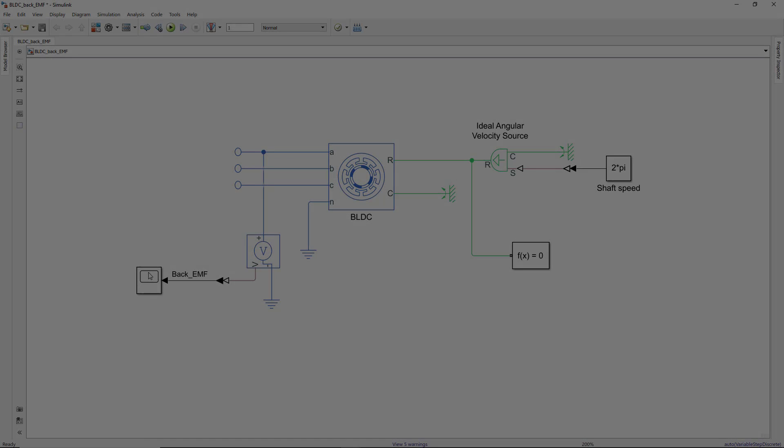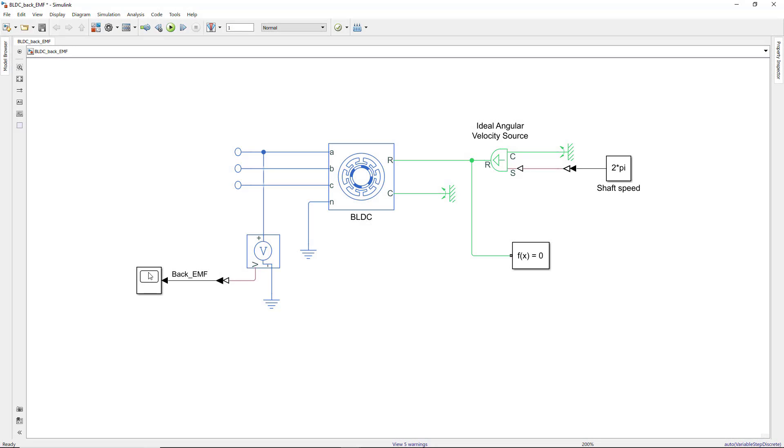This is the model we built in the previous video. Here we had a scenario where we turned the motor shaft and measured the back EMF at one of the open phases. This time, instead of operating the motor as a generator, we'll drive the motor by energizing one of the coil pairs using an inverter model.